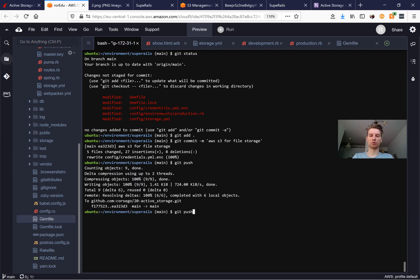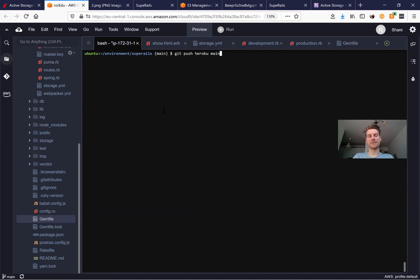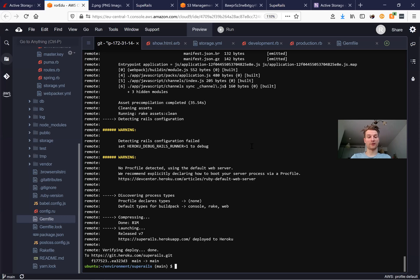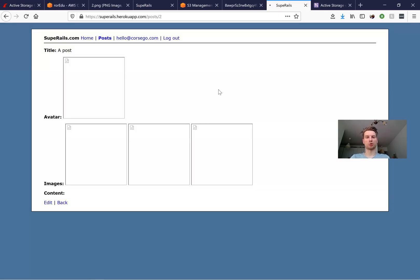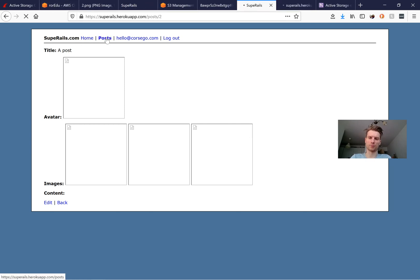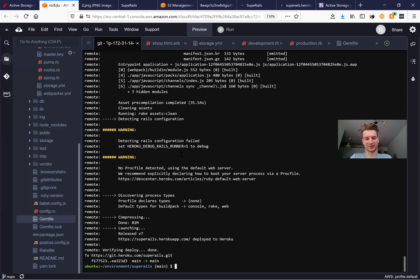We save our changes, run 'git status', 'git add -A', and 'git commit' with the message 'aws s3 for file storage'. Then we push to Heroku with 'git push heroku main'. After pushing, we go back to Heroku and try to create a new post, but the app is still loading and restarting.